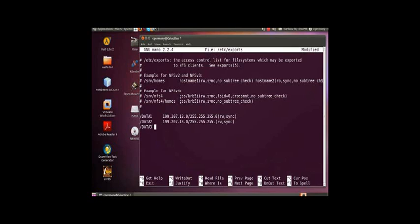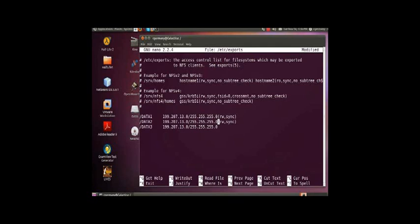But, here on data3, just to show you another option, I'm going to do 207.13.0, same subnet mask, 255.255.255.0, oops, left off my 0 there. That would have been a problem. And I could also specify read-only, if I wanted to, in that file. Okay, so I have these three entries in my exports file here.